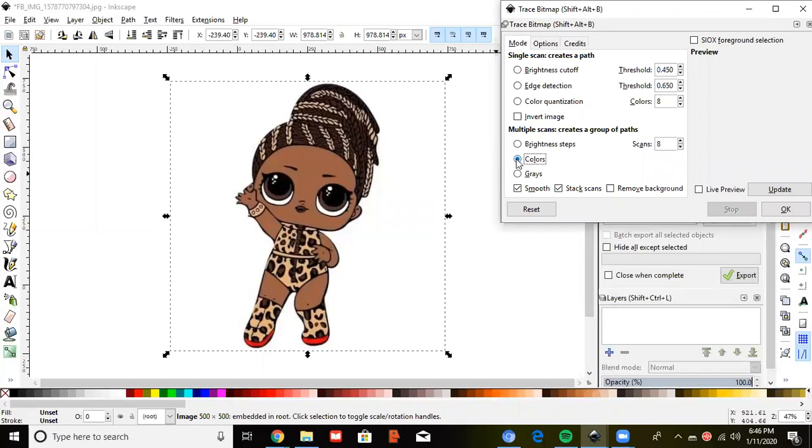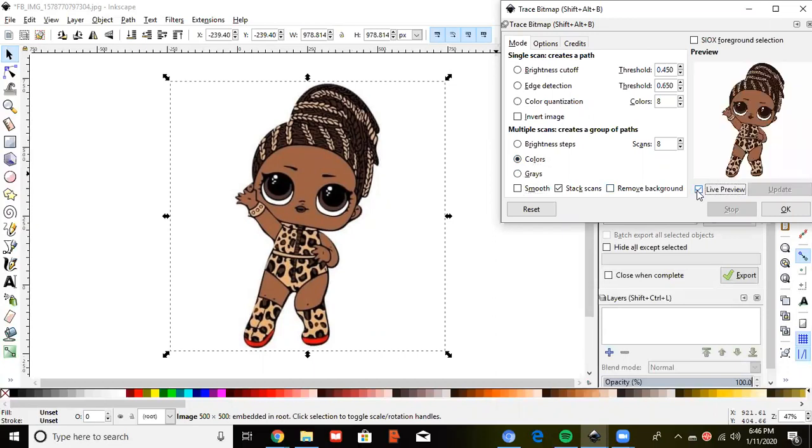Click colors. Unclick smooth. And do a live preview. You can change the number of scans. That's the number of background pictures that you can delete. You'll understand what I'm talking about when you ungroup it.